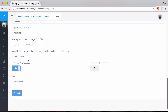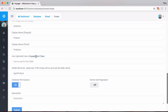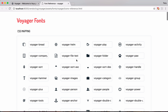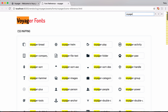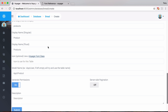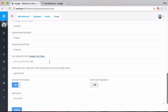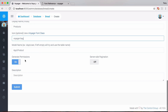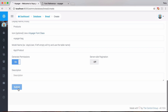We need the model name to be 'app slash product'. We may also want to specify an icon - let's check out the Voyager font class where we can use any of these fonts in the Voyager admin. There's a Voyager bag icon, so I'll copy that and paste it into the icon field.